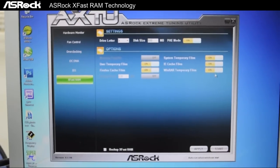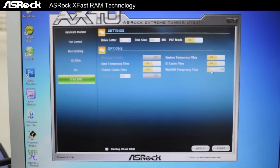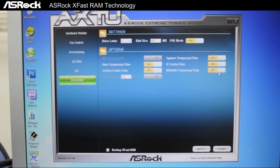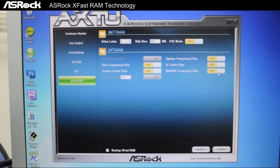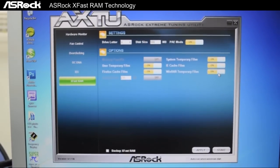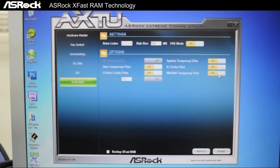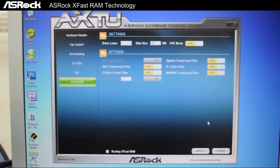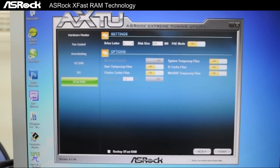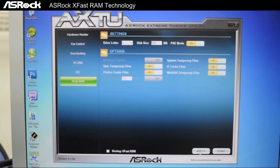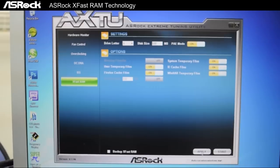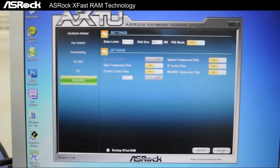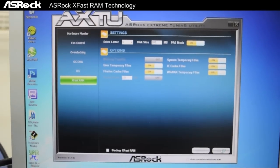Or if we turn on the WinRAR temporary files, then it will boost the speed of unzipping and zipping files. And when you're done tweaking the files, you just simply click on Apply and then click on Start.